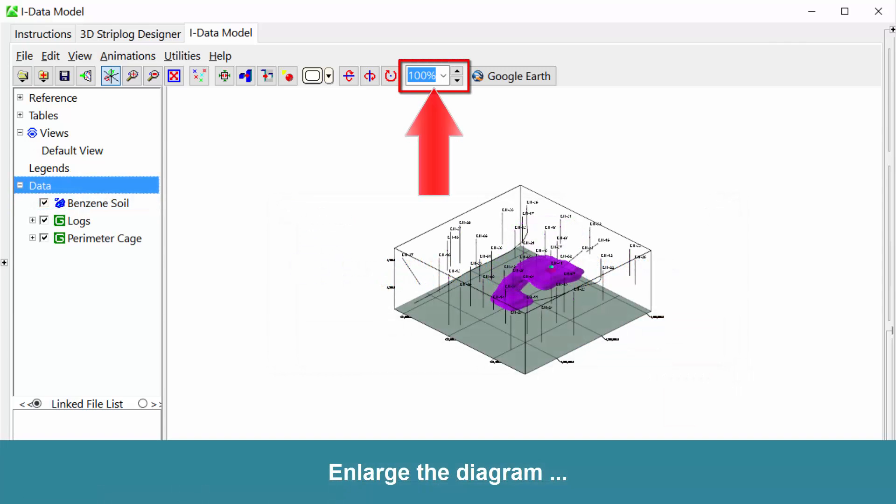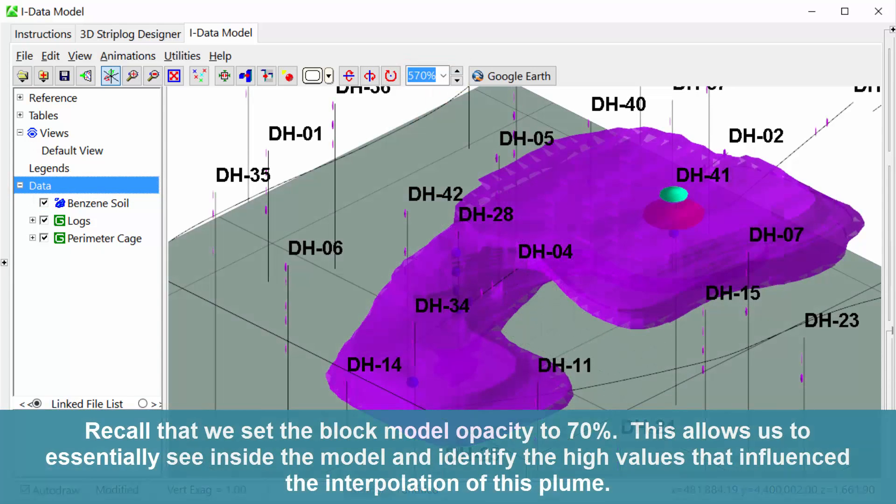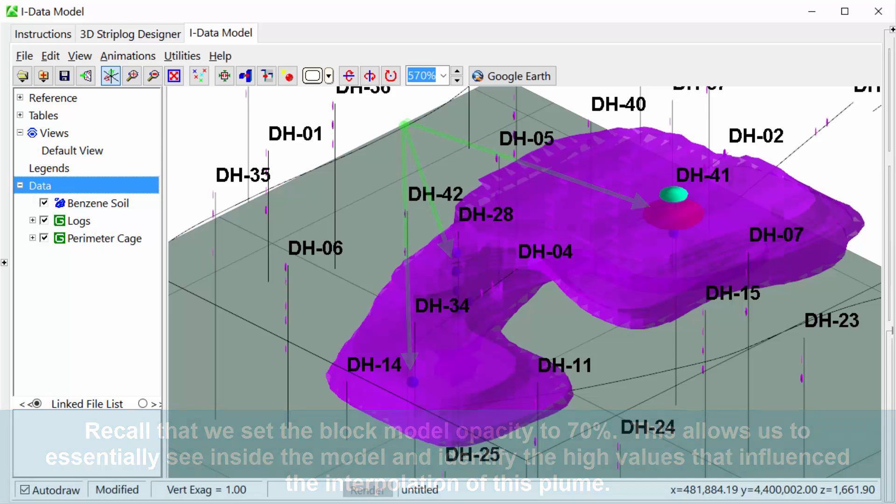Enlarge the diagram. Recall that we set the Block Model Opacity to 70%. This allows us to see inside the model and identify the high values that influence the interpolation of this plume.